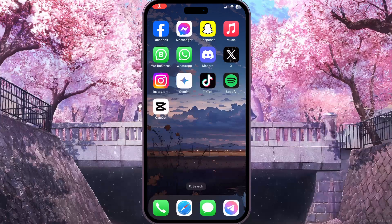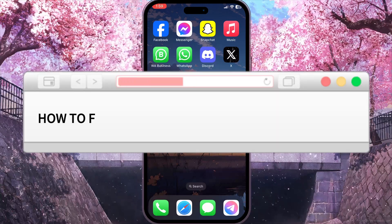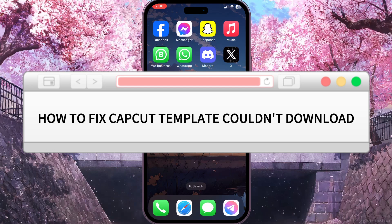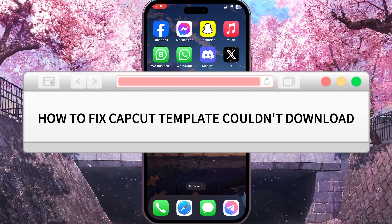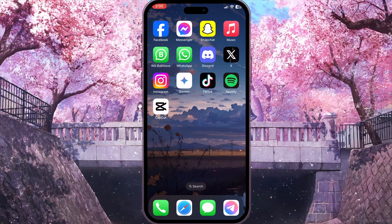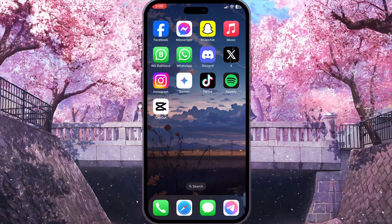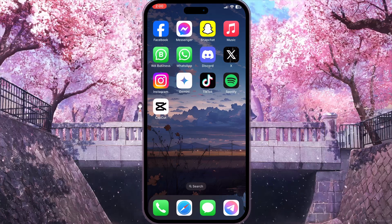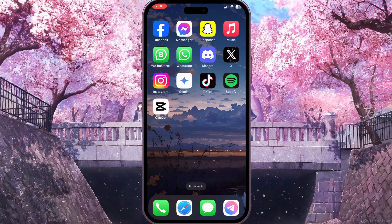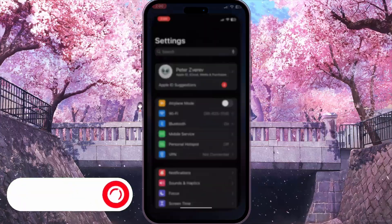Hello everyone, in this video I'm going to show you how to fix CapCut template couldn't download. It is very quick and easy. I'll show you how to do that, but you need to watch this video till the end so you won't miss any important steps. First of all, we need to open Settings on our device and check our internet connection.